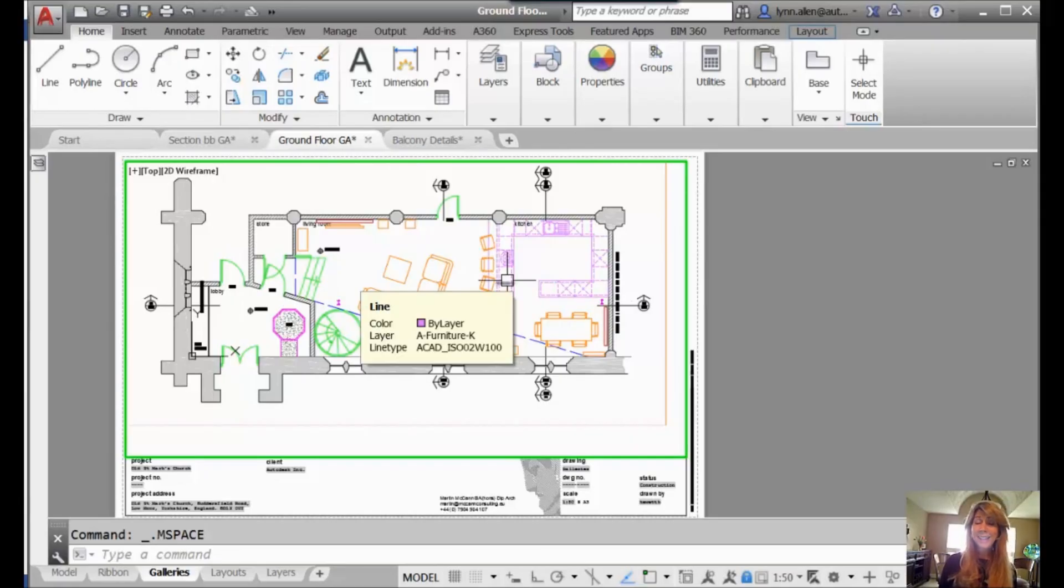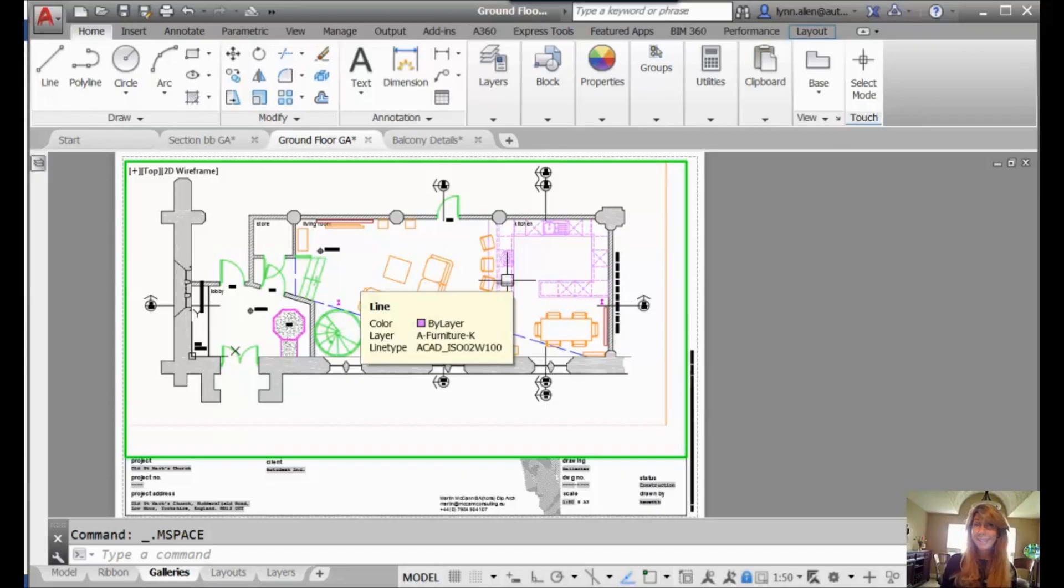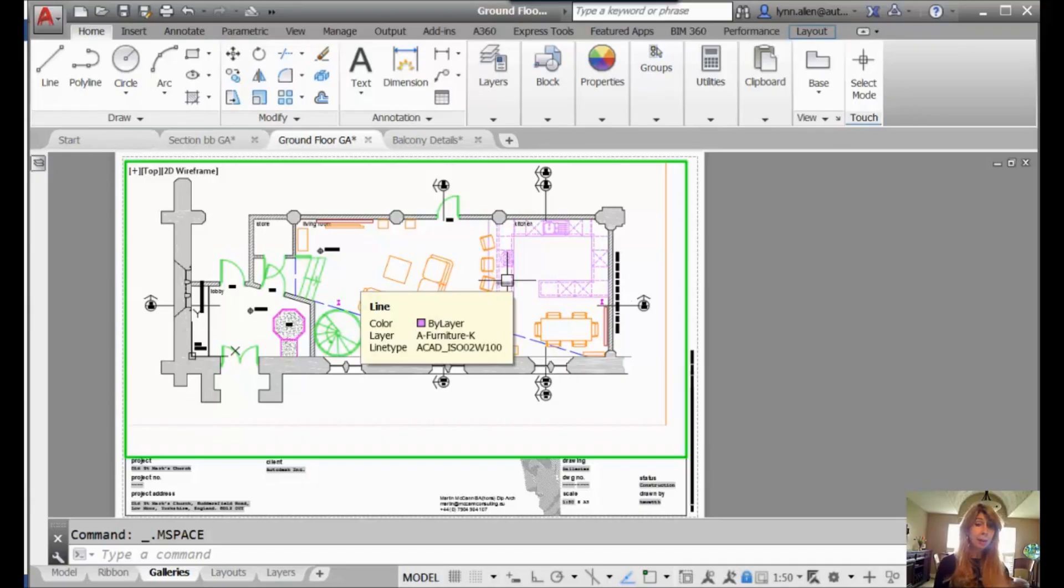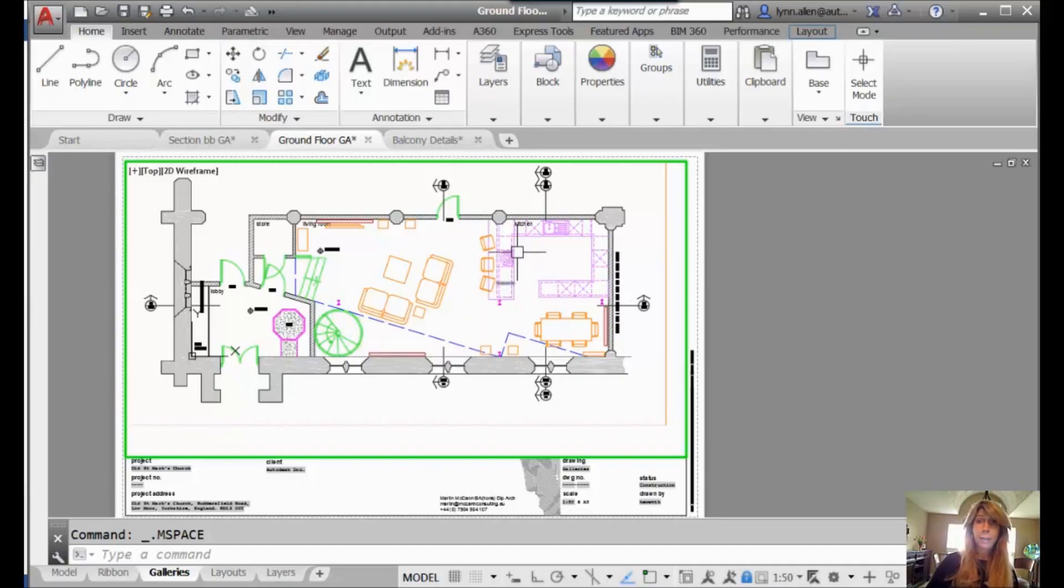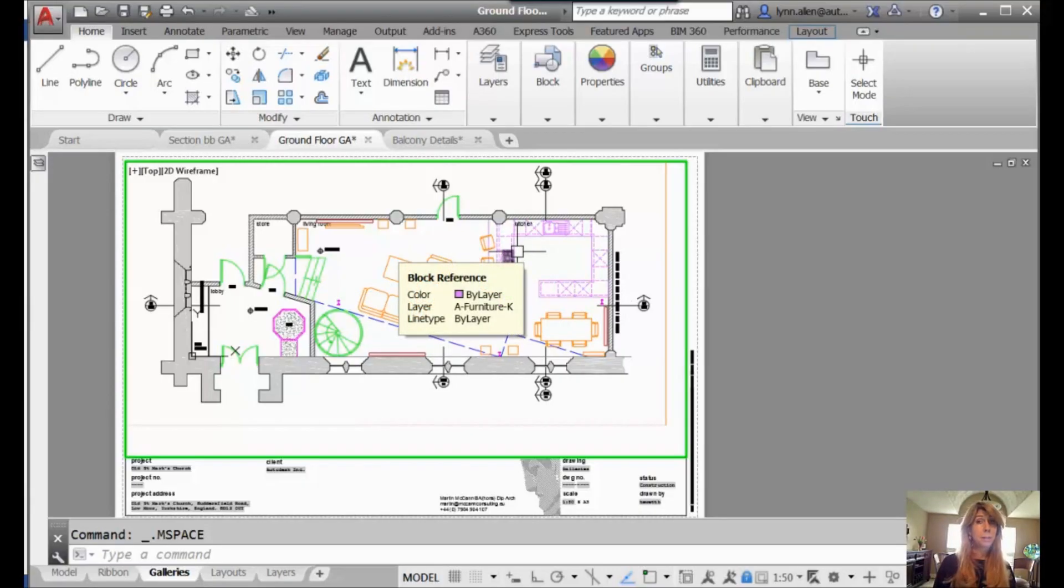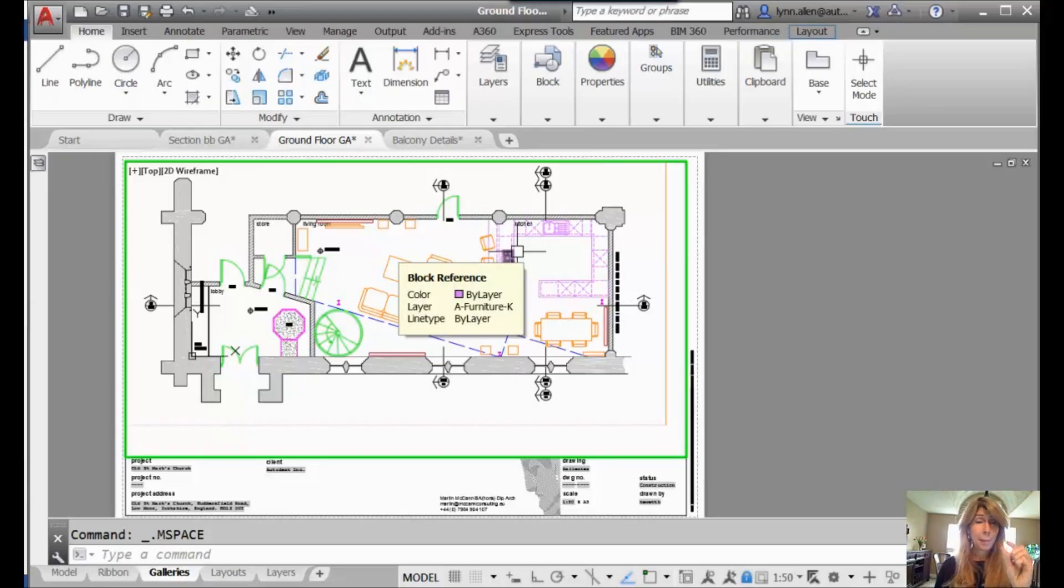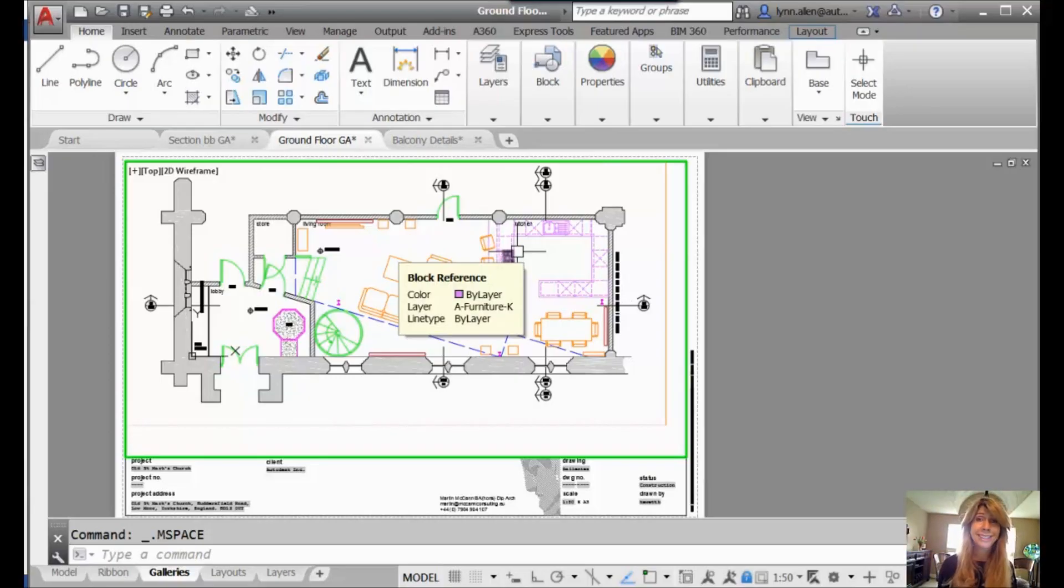Hello there, this is Lynn Allen. Thank you for joining me for another AutoCAD tip courtesy of Catalyst Magazine. Hope you're having a great week so far, and I'm hoping that I can make your week maybe a little bit greater, maybe a lot greater. It's all relative, right?